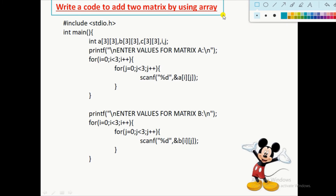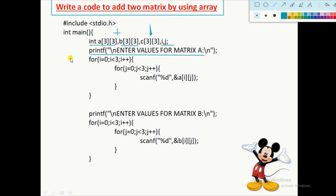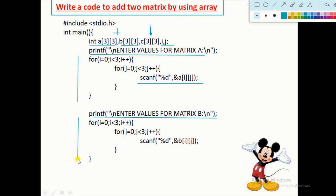Here is another matrix code: write a code to add two matrices using arrays. We add two matrices and store the result inside another matrix, then display all the values. We use matrix A and matrix B, make the addition between them, and store the result inside matrix C. The number of rows and columns must be the same. We take two integer variables i and j for looping. We print a message to enter values for matrix A and take all values from the user for matrix A using a nested for loop. Please watch the previous videos if you don't know how nested for loops work.